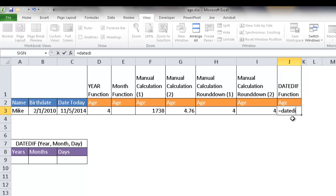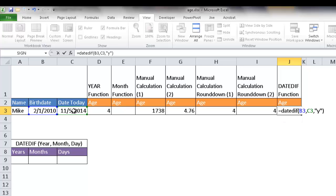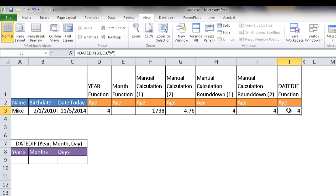Type DATEDIF, open parenthesis — it takes three arguments. The first argument is the start date, which is the birth date. The second argument is the end date, which is today's date. The third argument is what kind of output we want. If we want to figure out the year, the output is just Y in quotes. Close the parentheses, press enter, and you'll see it correctly identifies four years. This function is more accurate than the YEAR function — it's basically the same as the manual calculation.